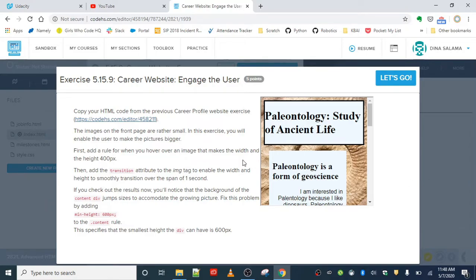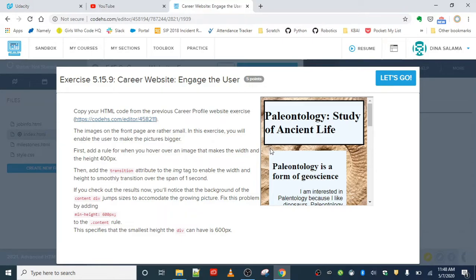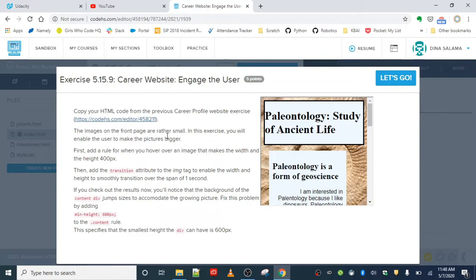In this exercise, we're going to enable the user to make the pictures bigger. First, we're going to add a rule so when you hover over the image, it makes the width and height 400 by 400. Then add the transition attribute to the image tag to enable the width and height to smoothly transition over a span of one second.